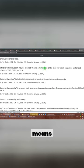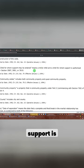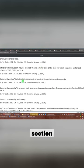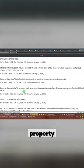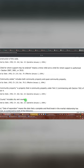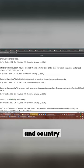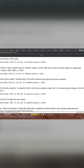A child whom support may be ordered means a minor child or a child with whom support is authorized under this section. Community estate, community property. Country includes city and country.